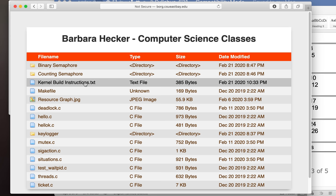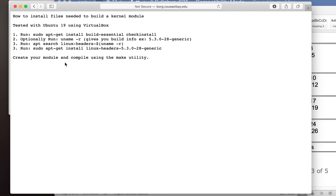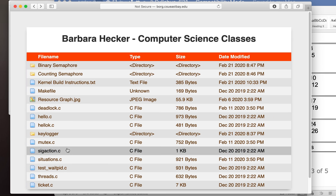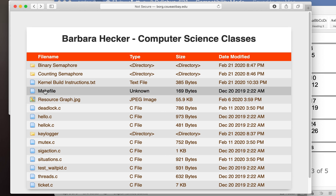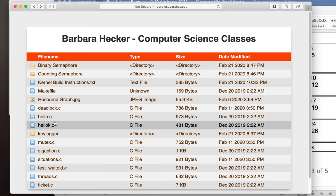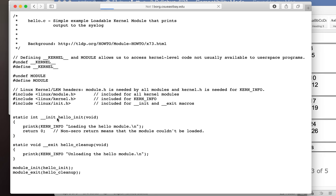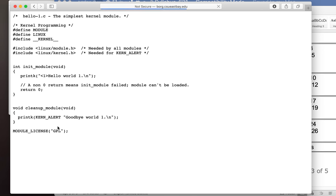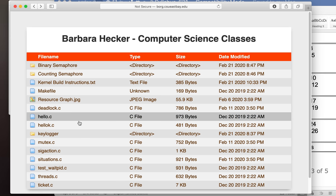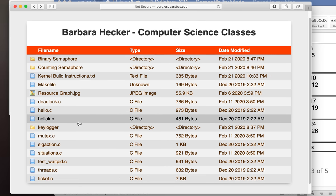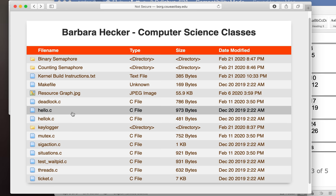If you go into the examples folder, you can see the kernel build instructions. I actually did this on February 21st, so it wasn't that long ago. The instructions for downloading the build essentials and all the files you need to build the kernel are there. Also in this folder there's a makefile, and there is hello.c — which is a kernel module — and hello.k.c, another kernel module. These can be used instead of what is in the assignment, if you wish.